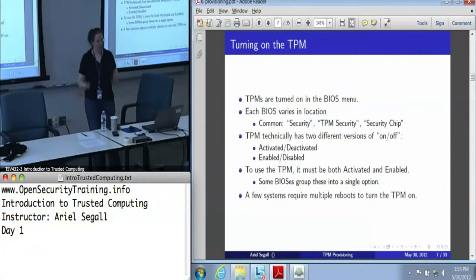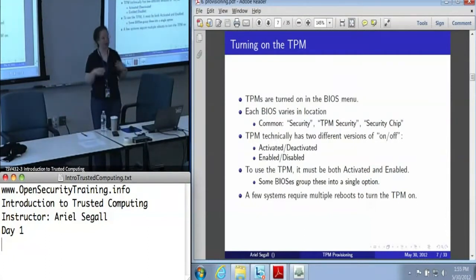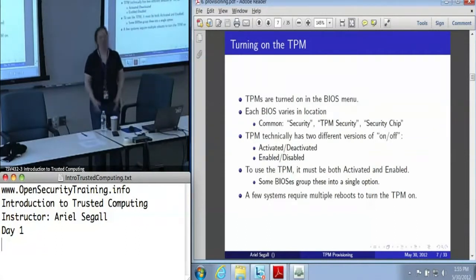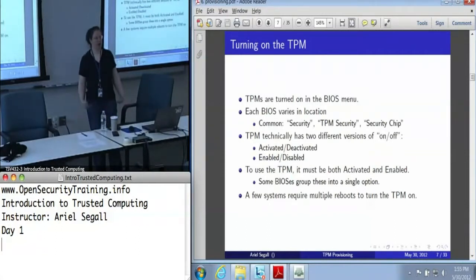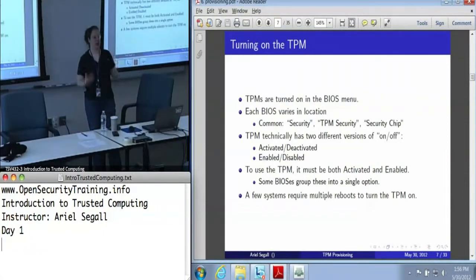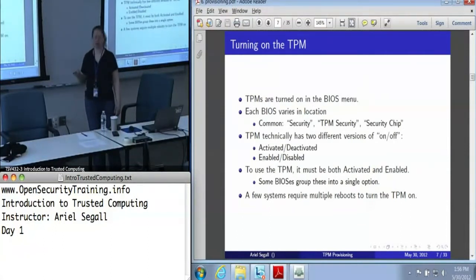There have been a couple of systems where you need to turn this on, then reboot the machine, then go back into the BIOS menu and turn it on again — because it won't let you both activate it and enable it in one step. We don't have enough data points for a comprehensive chart of every system, but the vast majority of machines it is a fairly straightforward reboot and turning on one BIOS option.